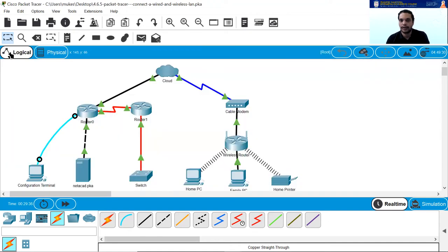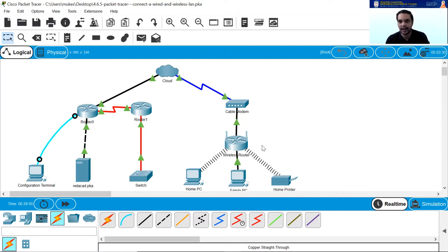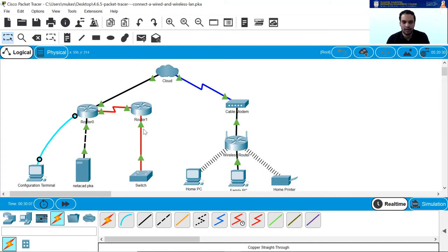Go back to the logical topology by clicking the logical topology tab. That's it, guys. Please tinker with this activity. Make sure you understand what's happening — identify the different types of connectors, devices, and connections. If you do the right type of connection, you get a green-colored link light. If you do the wrong connection, you get a red-colored light. If you have any doubts, ping me in the comment section. Thank you very much and have a nice day.